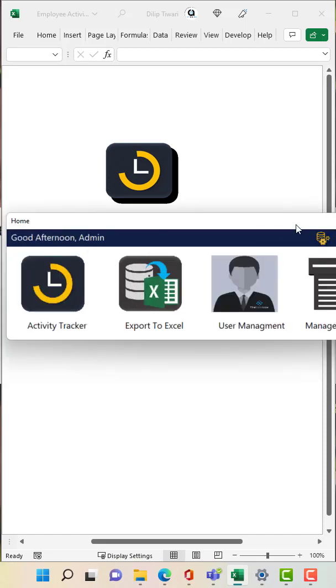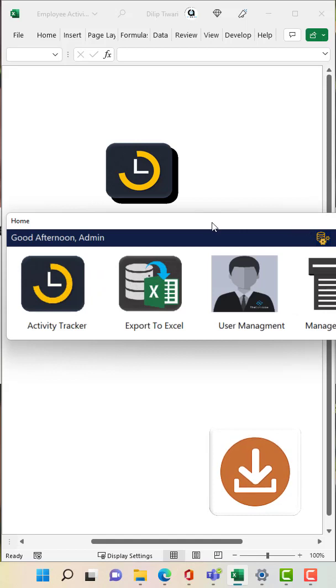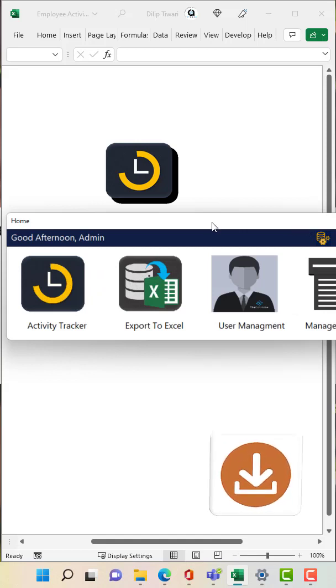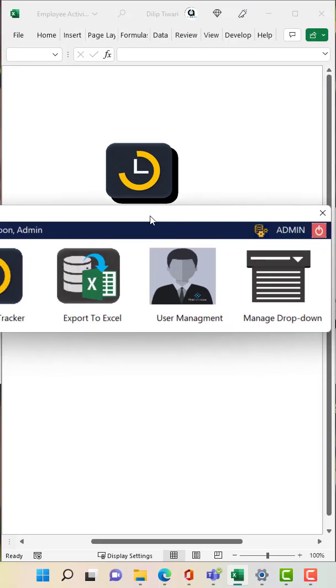You can go to the description box and download this tracker. Also you can watch our YouTube tutorial, how to configure this tool and how to use this tool. Both the links are available in the description box. Thanks for watching.